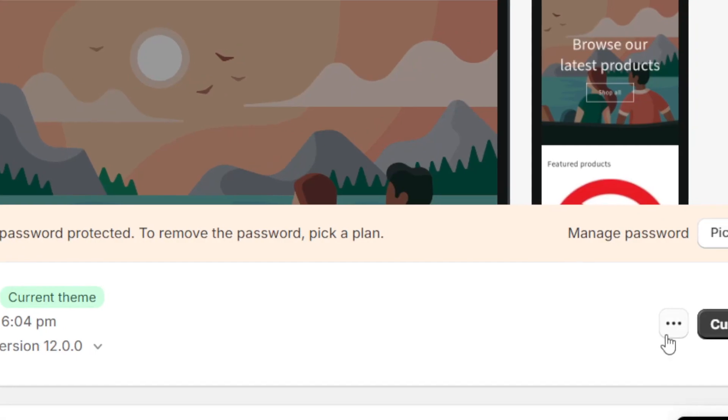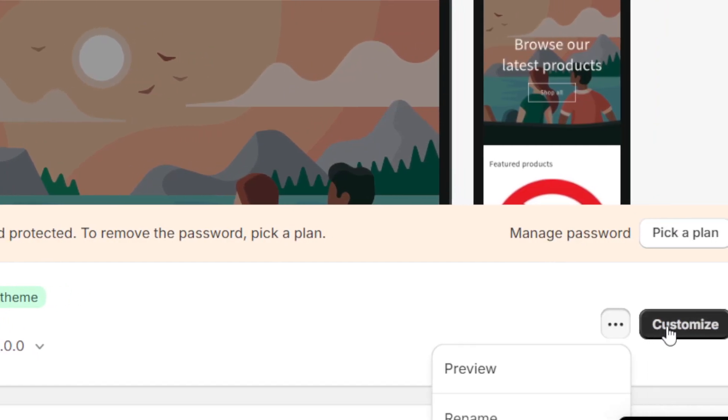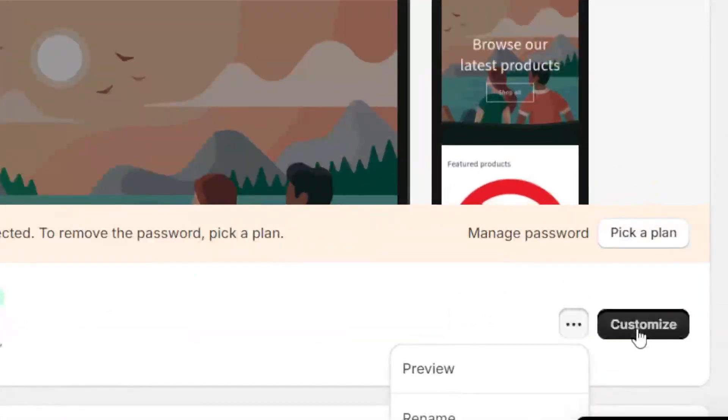Now, we want to click on where it says customize. You want to click on customize and then it will take you to this page.